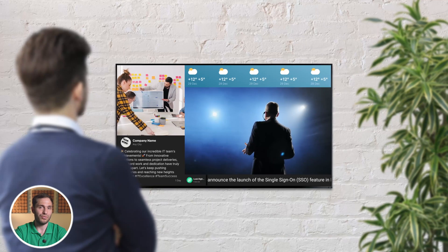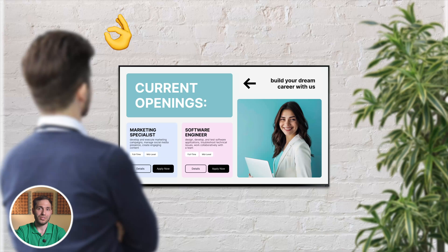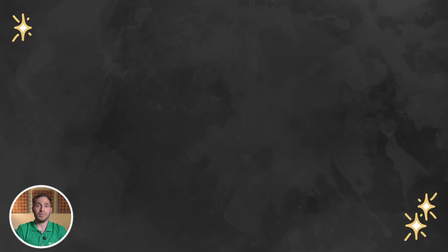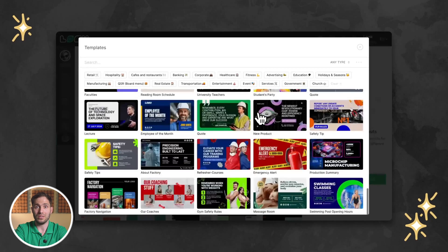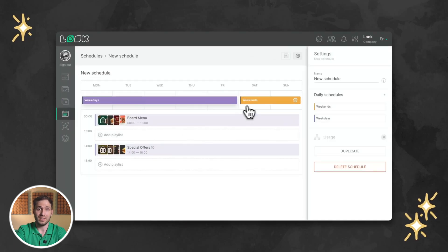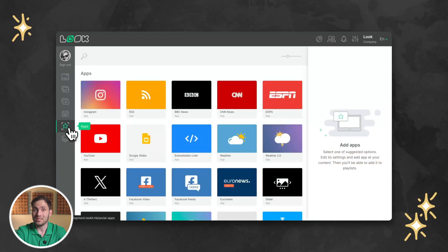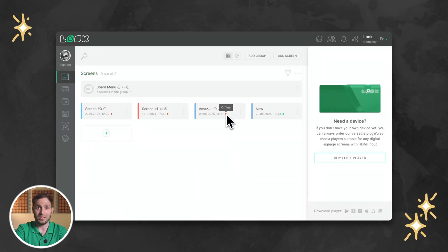No matter which setup you choose, your TV is now a fully functional digital sign. And thanks to the Luke Cloud platform, you can manage it remotely, anytime, from anywhere. Plus, with our powerful tools, you can create content using hundreds of free templates, schedule playlists in advance, and stream feeds and widgets from your favorite news or social media channels, and monitor screen performance in real time.